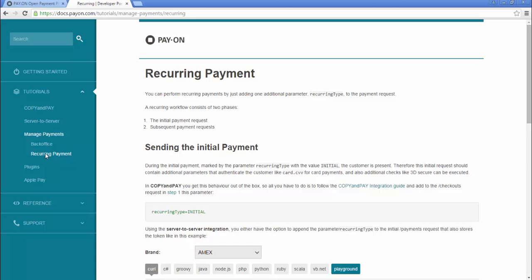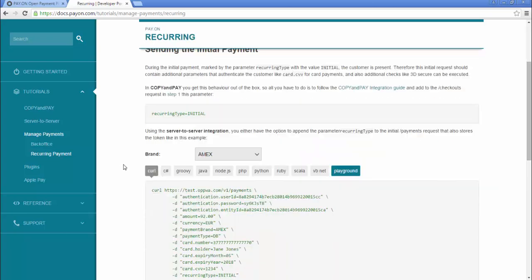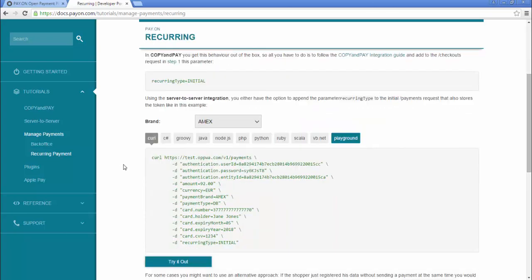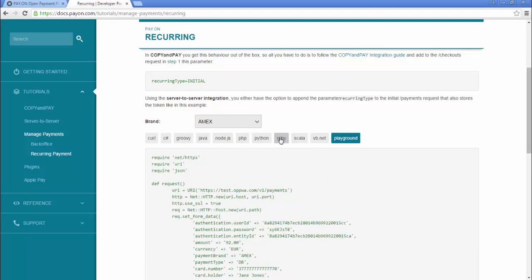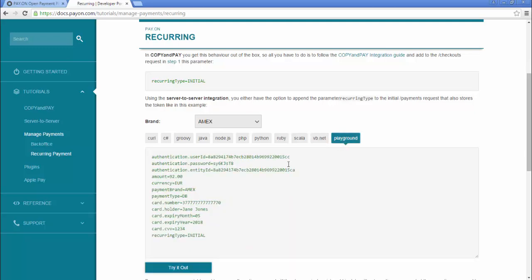The developer portal has interactive step-by-step guides for integration. The guides are available in a number of programming languages. They also feature playgrounds so developers can test changes.